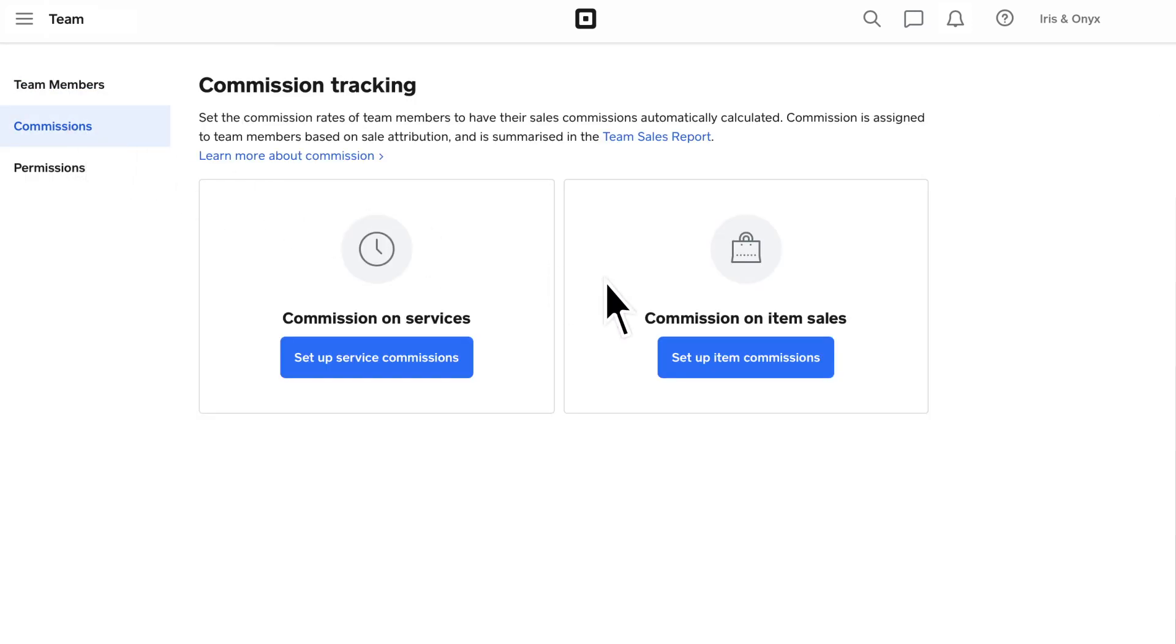You can set commissions for items sold, services provided, or both. You can adjust these anytime, and they'll apply to team members across any of your locations.